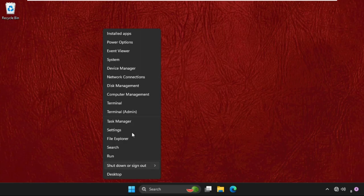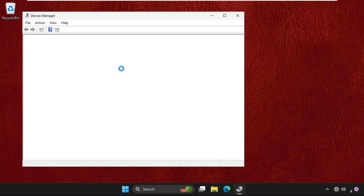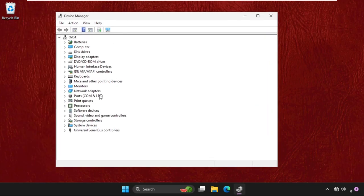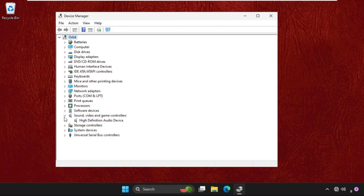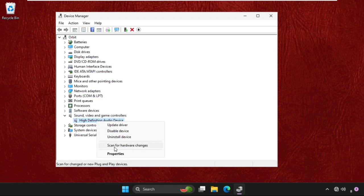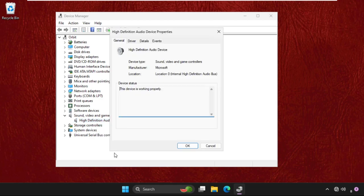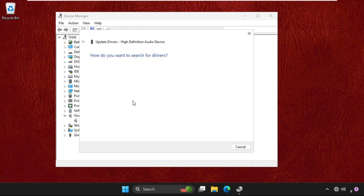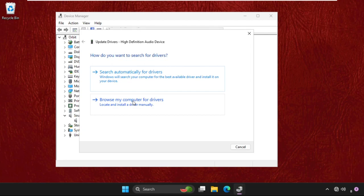Once done, right click here, select the device manager. Now in the audio, sound, video and game controllers, expand this, then right click on the audio device, go to its properties, go to drivers tab and click on update driver.